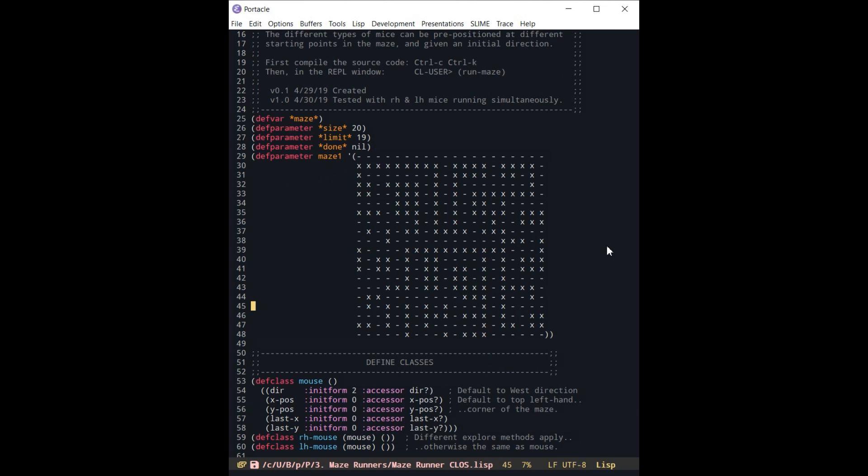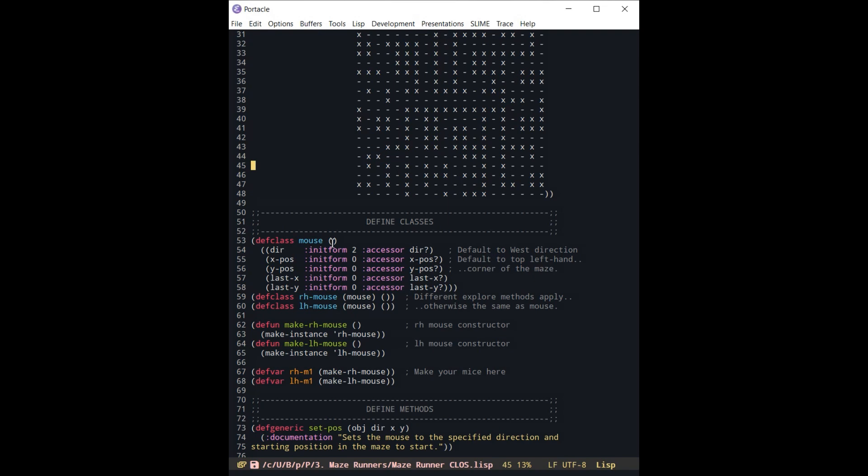So we have a class of basic mouse which has which direction it's pointed. It has the x position and y position in the maze. And it also has a last x position, last y position. This is so that it can go back and erase when it moves. It knows where to erase the last mark that it left in the maze.